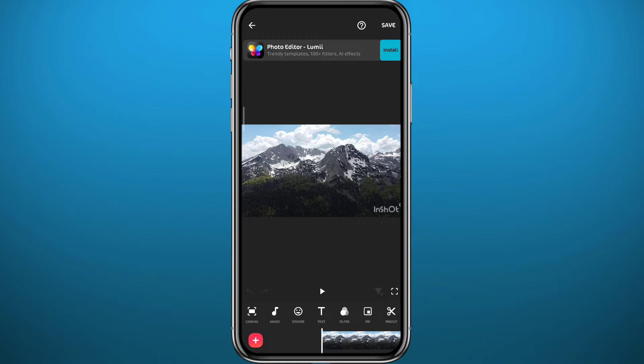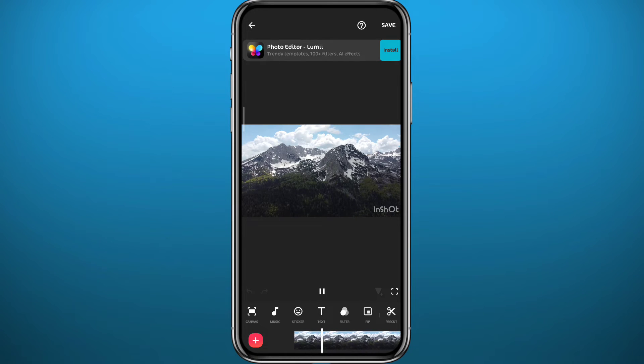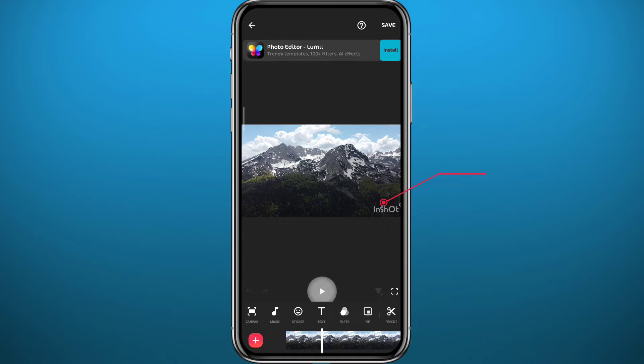And tap on the green tick in the bottom right corner to add it to the video editor. Now from here let's see how we can remove this watermark at the bottom right. All you need to do is go ahead and tap on it.